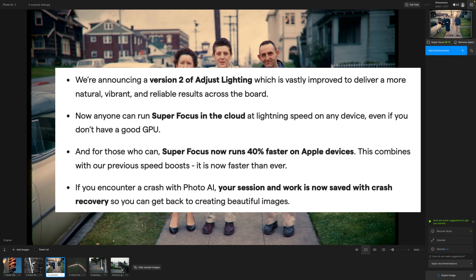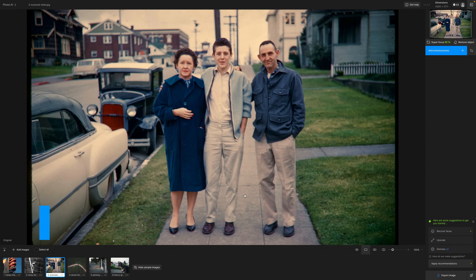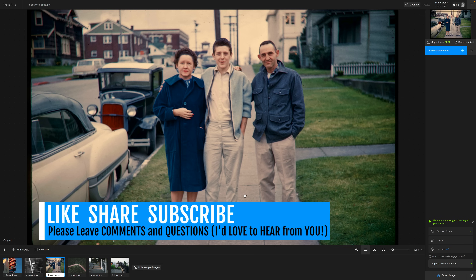Super Focus now runs 40% faster on Apple devices, and I'll let you know what kind of times I'm getting on my new Mac with an M2 Ultra chip. Also, if you encounter a crash with Photo AI, your session and work is now saved with crash recovery — that's pretty cool. Let's go ahead and dive right in and check out some of these new features.